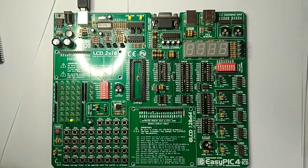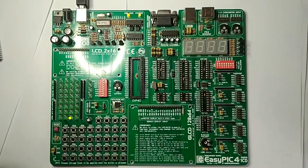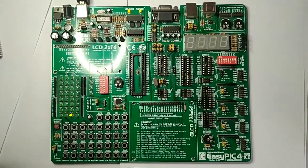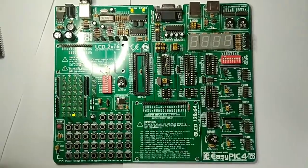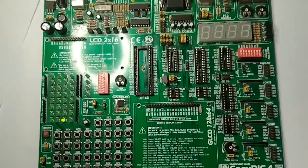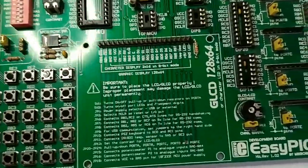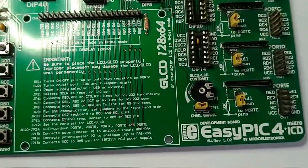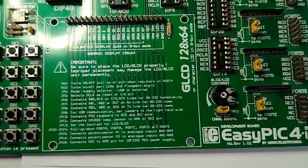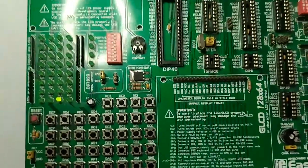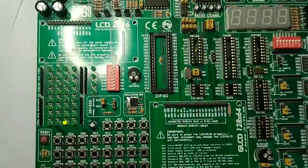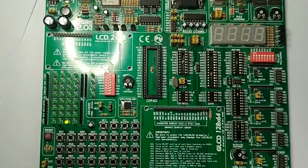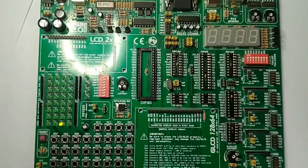Bismillahirrahmanirrahim, Assalamu Alaikum. In this video tutorial, I am going to introduce the burning process of PIC microcontroller. For this, we are using the EasyPIC 4 kit. As you can see, this is the development board.